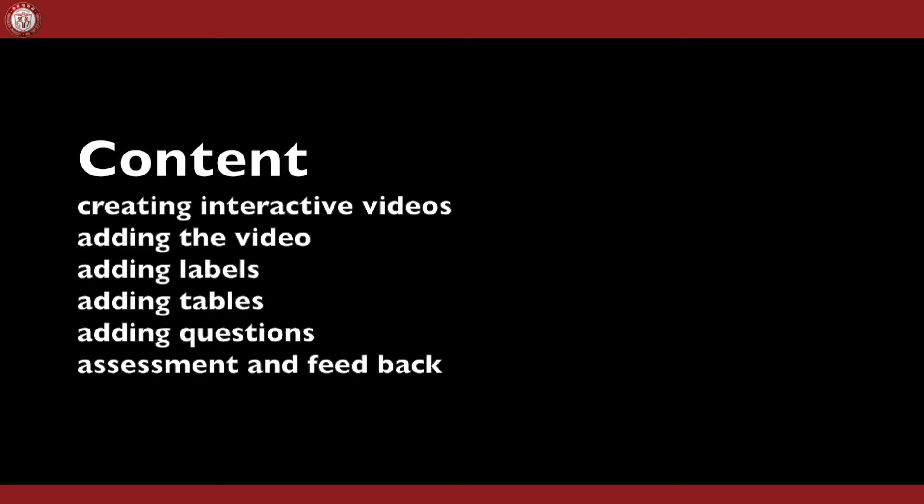Hello, my name is Alarak Hamaker and today I'm presenting you a tutorial about interactive videos in H5P. We're going to add video, add labels, tables, questions and finally address how to do assessment and the feedback.